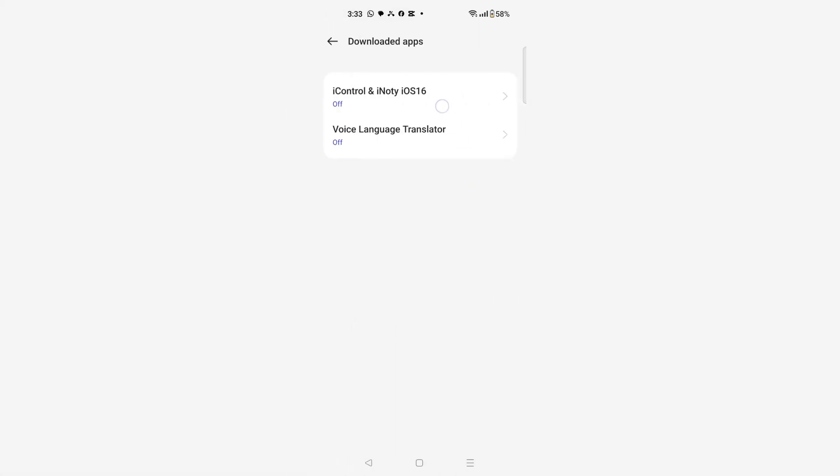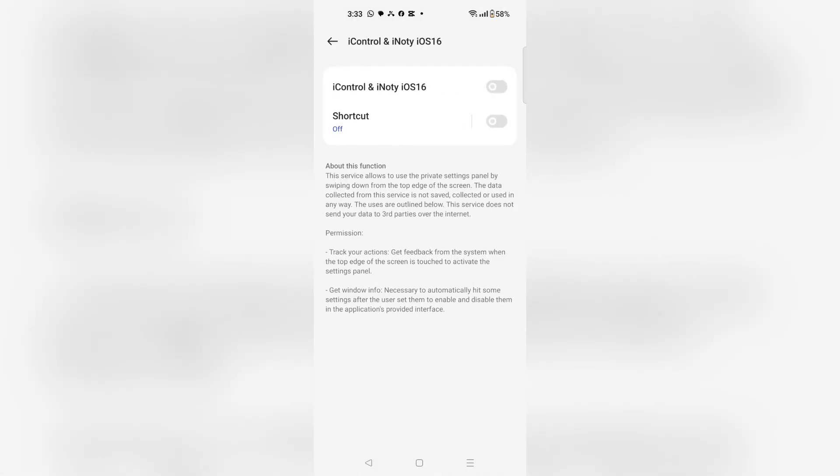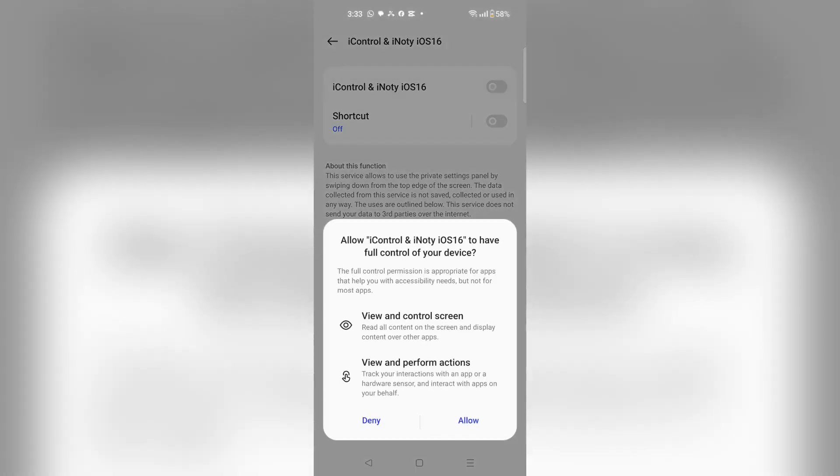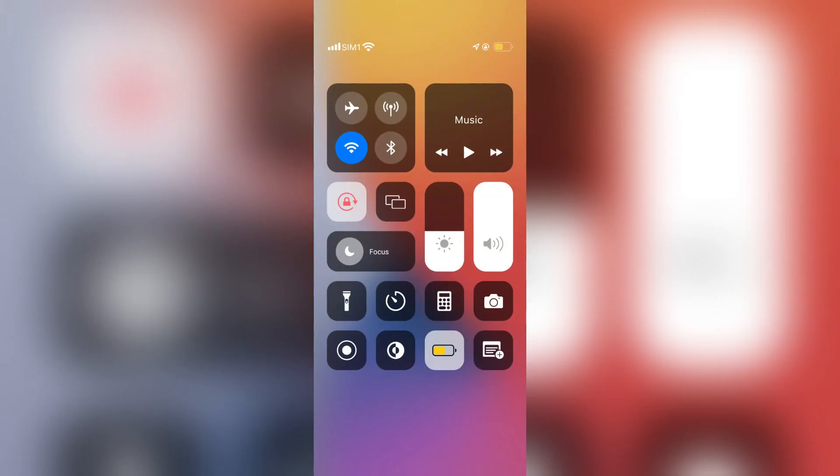Here you have to choose iControl and Notify and turn it on, and then click allow. That's the process that you can follow to do so.